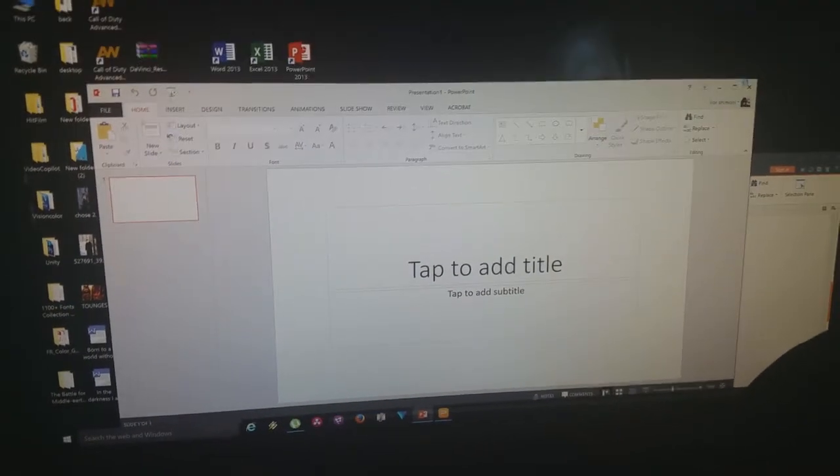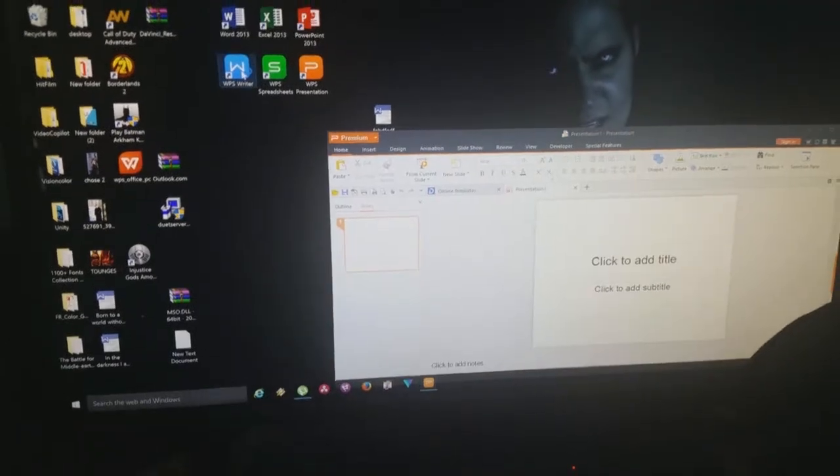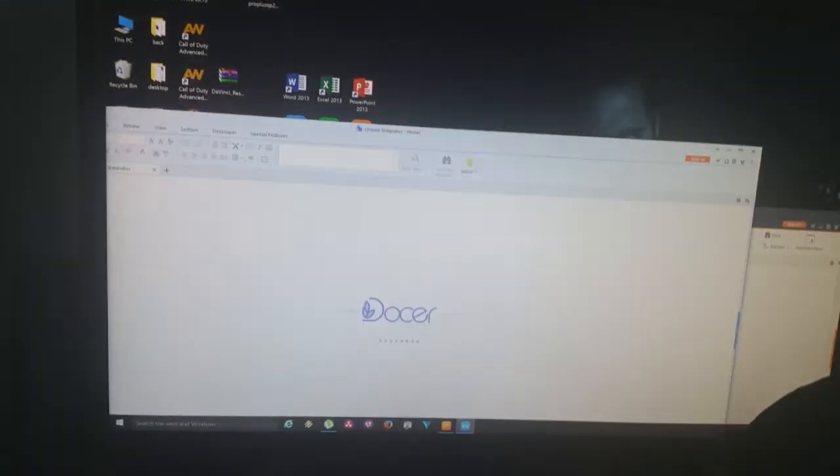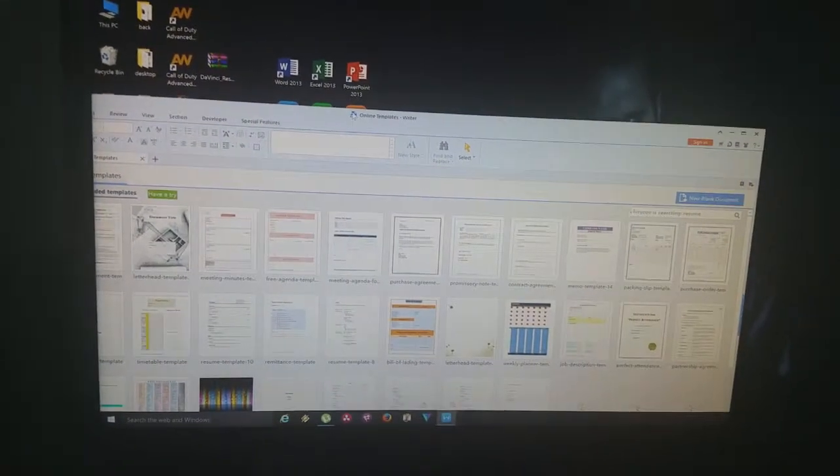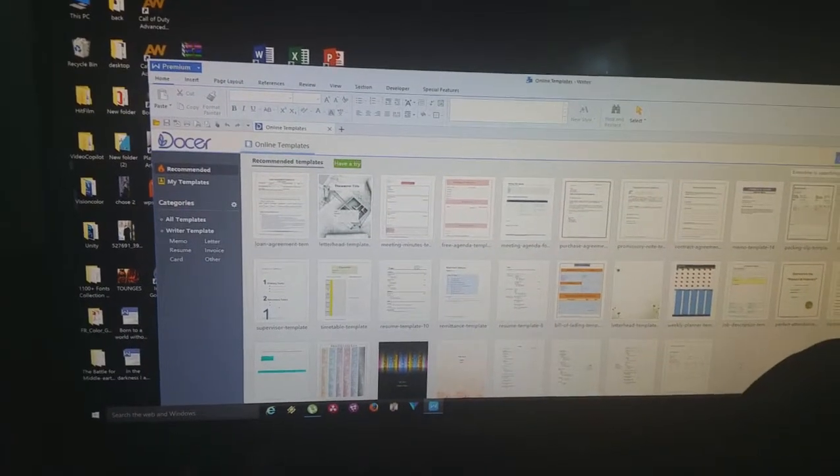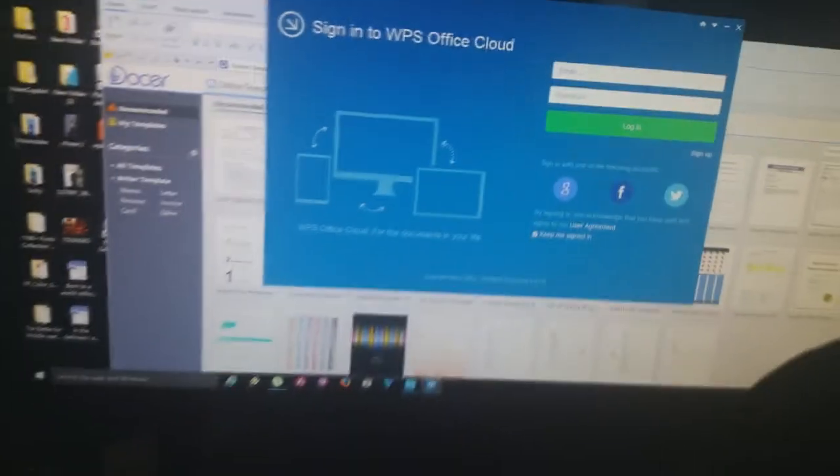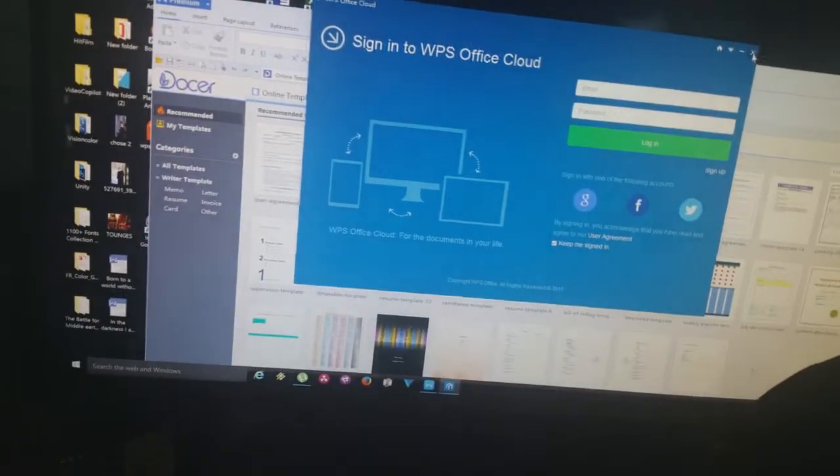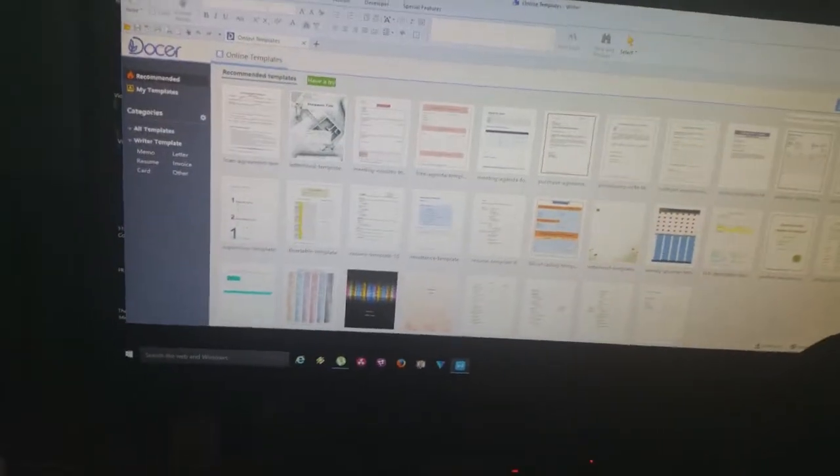My internet's been acting funky but other than that, look at this. Here's the same thing. But now let me show you guys something - just like Microsoft Office has a store and cloud, this thing has a cloud of its own, WPS Cloud. You see that. So guys, you're getting it for free, no subscriptions, no nothing.